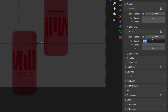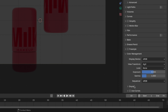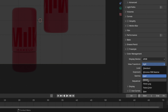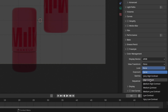I like to render with 300 as max samples, but you can choose whatever you like. Then unfold Color Management — for this video I chose Filmic, but pick whatever looks best for your scene. Change the look to Medium High Contrast.